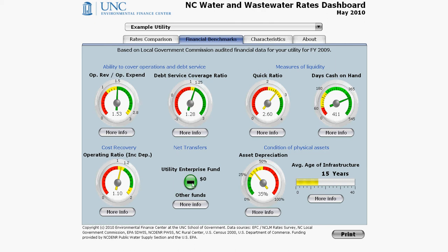Net transfers show how much was transferred from other local government funds into or out of the water and sewer enterprise funds. Sometimes indirect payments appear as transfers in this gauge. For example, if billing for water services is handled by the town's finance department and not within the public utilities department, one fund may be indirectly paying the other fund for these services, and these are sometimes captured as transfers depending on how they are reported to the Local Government Commission. If net transfers appears to be too high, check your financial statement and see if these transfers may really have been indirect payments.